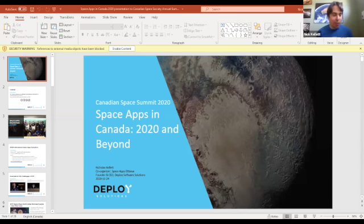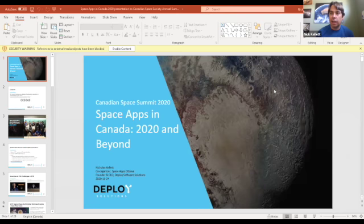Without further ado, I'd like to invite Nick to share his insights with us. Thank you so much, everybody. It's wonderful to be here. Many of you I think we've met before at previous Canadian Space Summits, and that's where I certainly realized that I could take my passion for space exploration and actually start to do some real things with it. So it's really a pleasure for me to talk about space apps today.